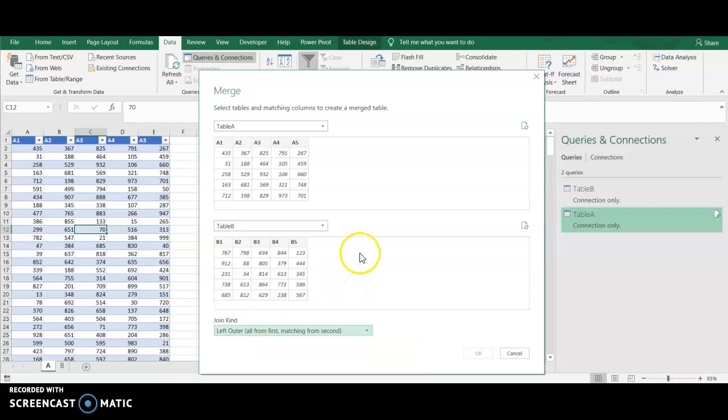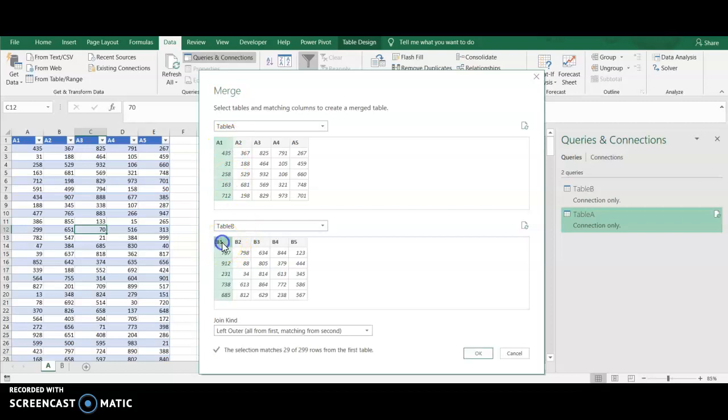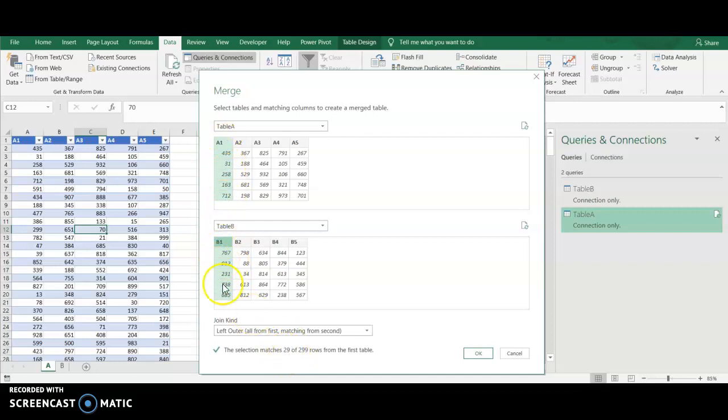Now typically what you do is you match these two tables together based on one column, like an ID number or some unique number, right? So I might say match column A1 with column B1, and that's all I would do. And Power Query tells me really quickly, it says I found 29 matches based on columns A1 and B1.